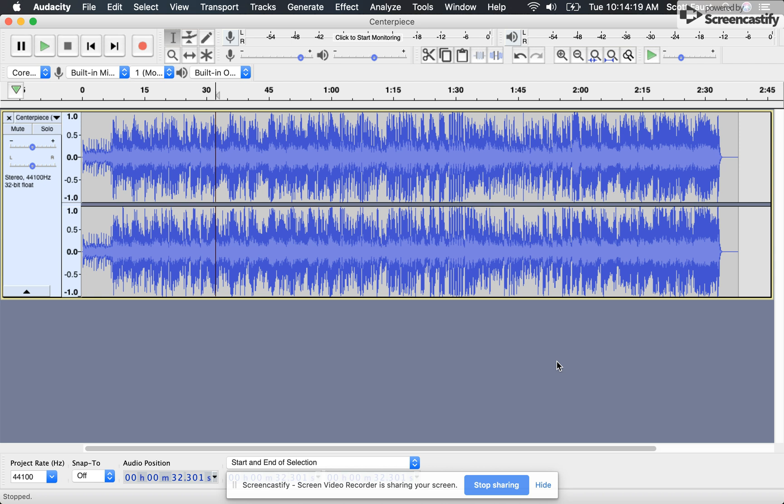This is just a quick little tutorial for those of you who have a Mac computer and you're using Audacity and the sound sounds like garbage coming out of your speakers.